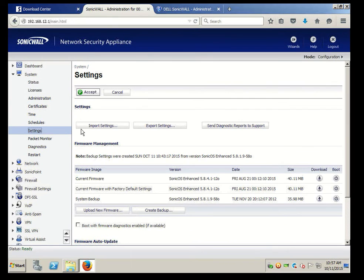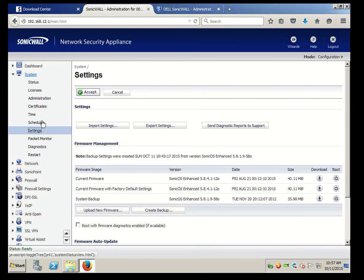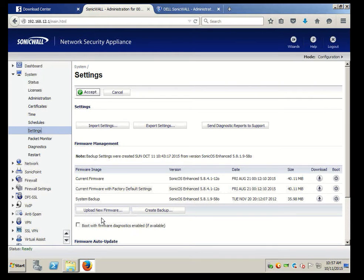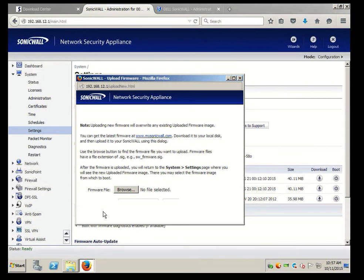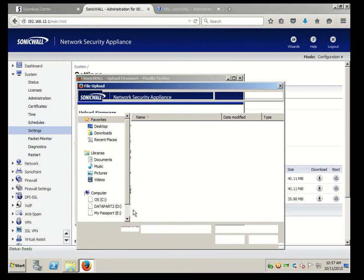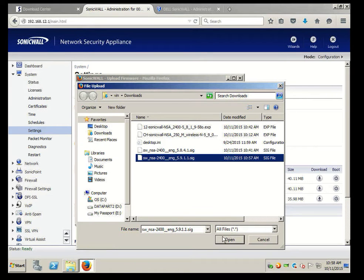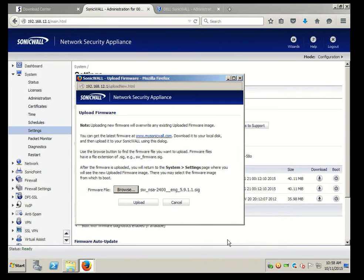So basically after I logged in, I went into System and then Settings and looked at my current version, which is 5.8. The new version is 5.9. So I'm going to simply upload new firmware, browse, and look for the 5.9 software, and hit upload.